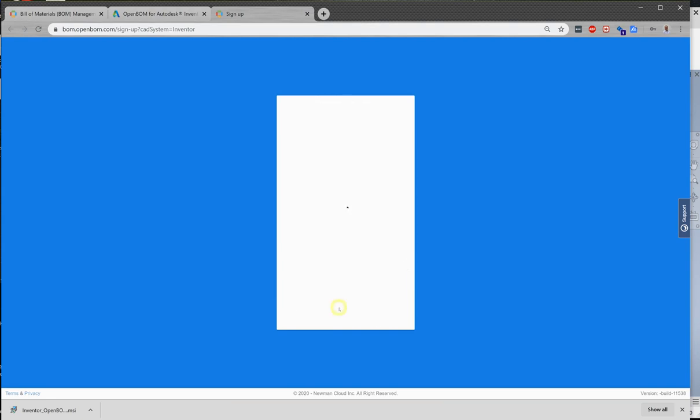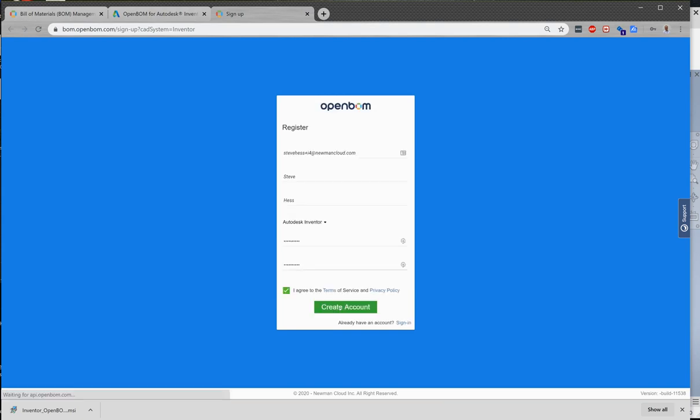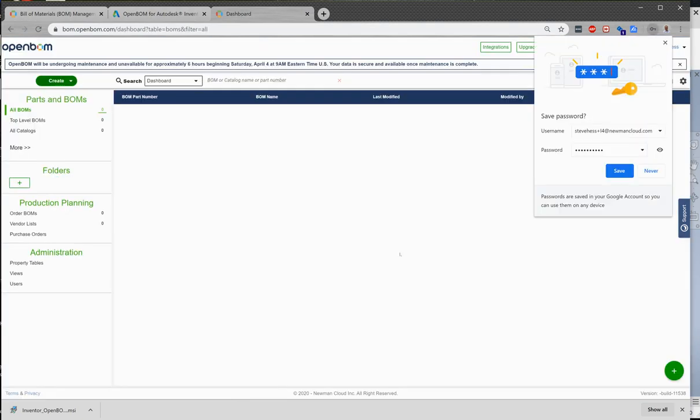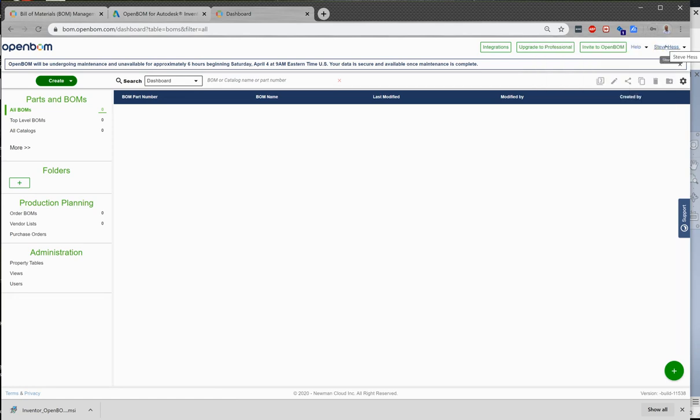I'm going to choose Inventor as my CAD system and then provide a password and agree. Okay, so I've just created a new account in OpenBomb and I'm taken to the new user's dashboard. This is where your bill of materials will be once we start creating them.